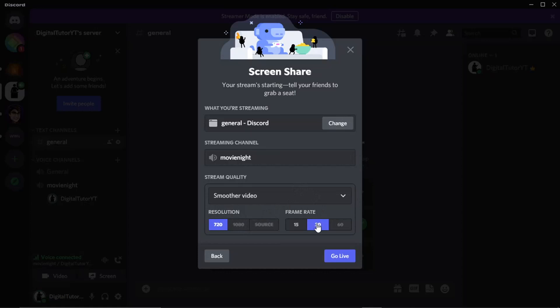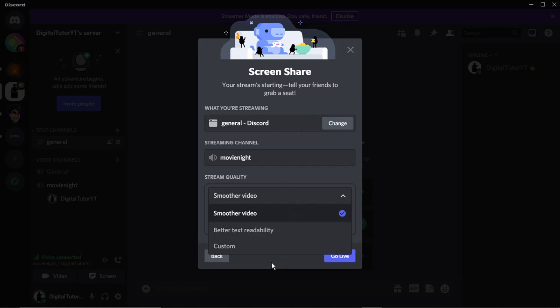Obviously, you've got your stream quality down here which you can change. And then once you're happy and that's all ready to go, all you would do is come down and click onto the blue Go Live button down here.